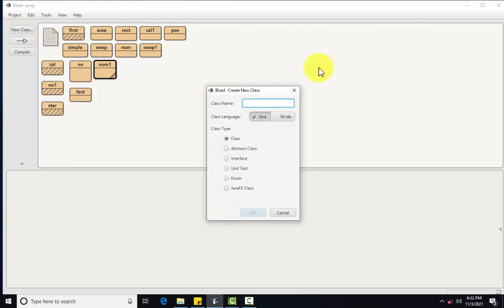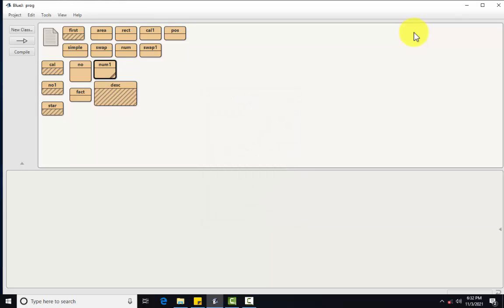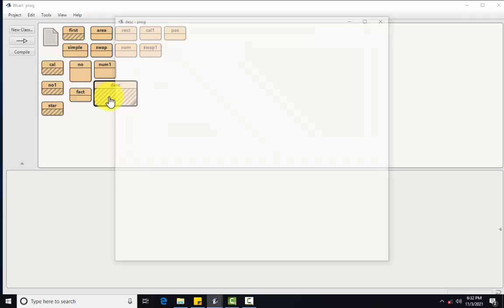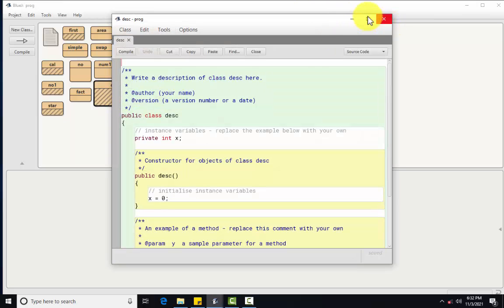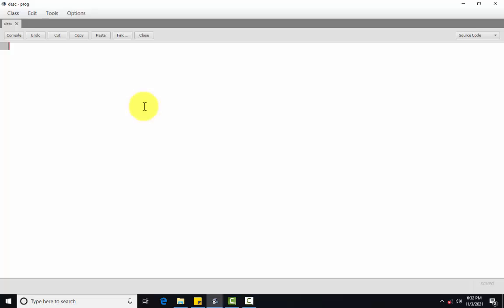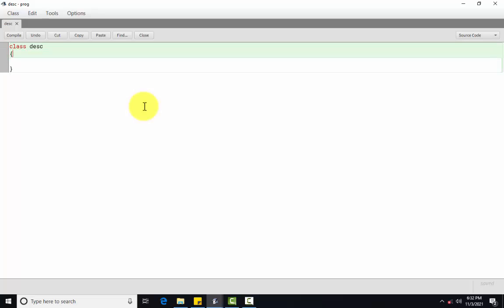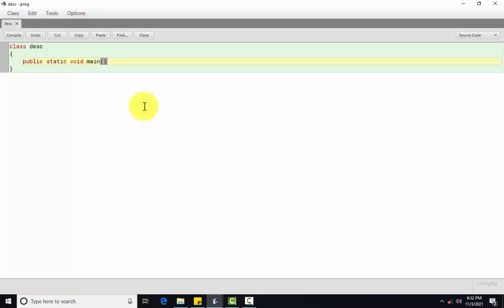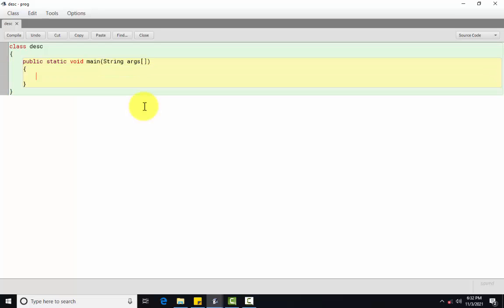Here we do the program descending order. In this program, we will use the continue statement. Now, class, class name DSC. After that, we write the public static void main. This is your main method. String args. Okay, descending order is nothing but 10, 9, 8. So here we use the which loop? For loop.